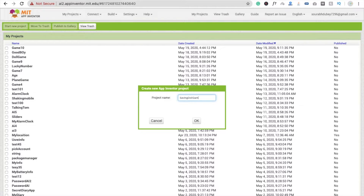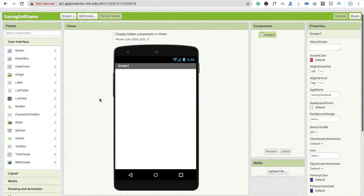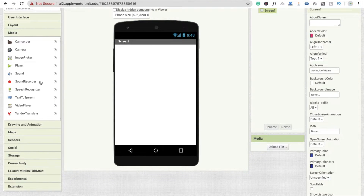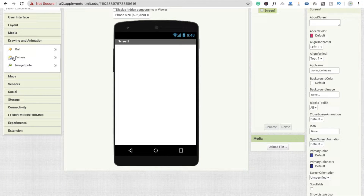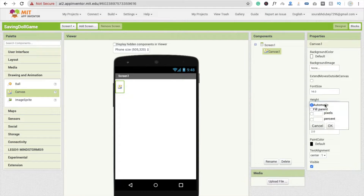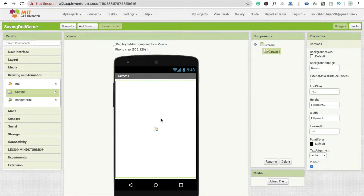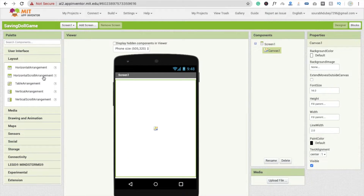Name the project 'saving.game' and click OK. Now I'm going to use a canvas — go to Media, Drawing and Animation, drag and drop the Canvas component, and make the height Fill Parent and width also Fill Parent. Now I'm going to take one layout and use a Horizontal Arrangement.